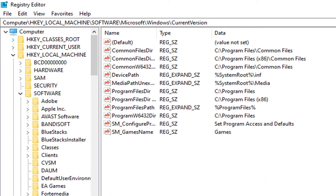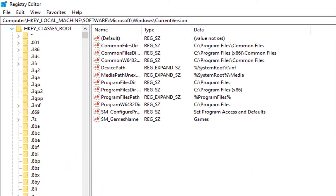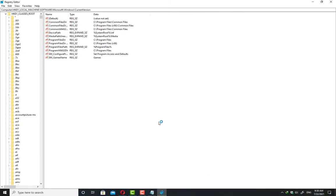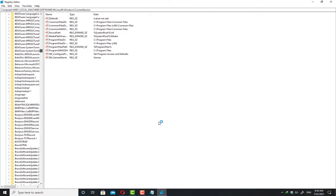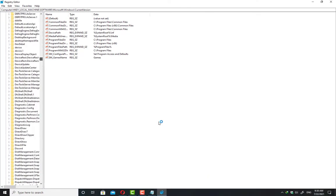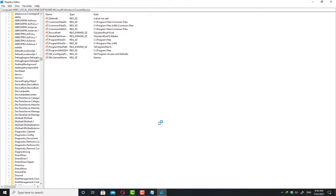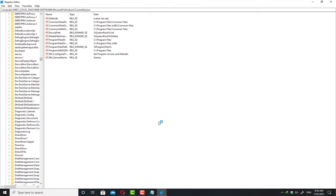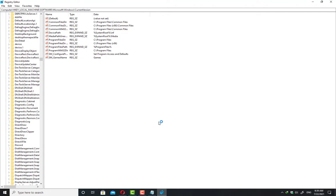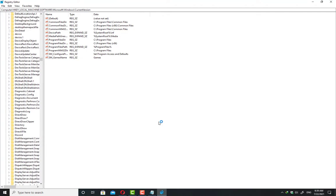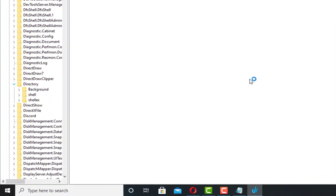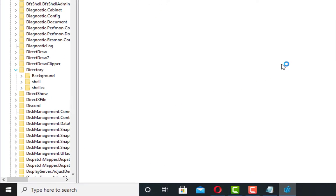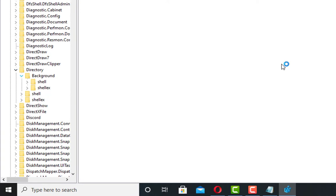After that, you have to expand HKEY_CLASSES_ROOT. You will see a huge list here. We have to go to the Directory key, so type on your keyboard 'di' and you will see Directory. Expand it, click on background, and expand it.